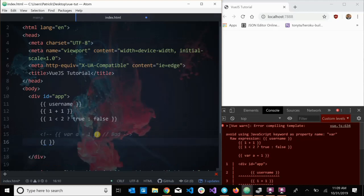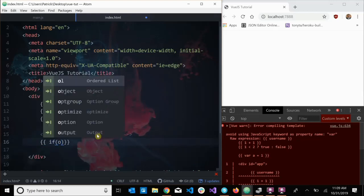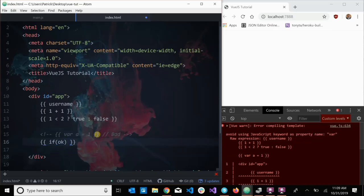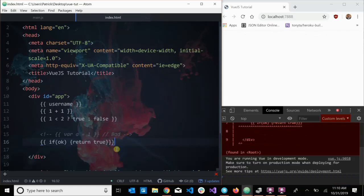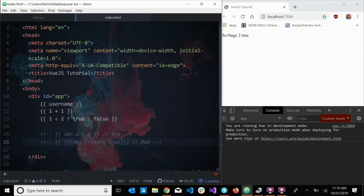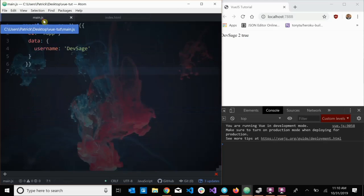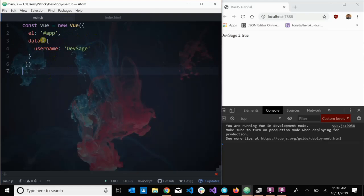Likewise, I can't do flow control — I can't put an `if` statement returning true in here either. So there are limitations: you can only put expressions, and only one expression at a time. If you have any complex logic, you really don't want to be writing it here in the template. That logic should be handled by Vue instances or Vue components, which we'll cover in a later video.